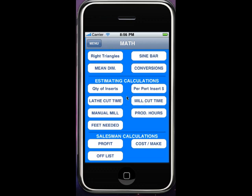Lathe cut time, mill cut time based upon length of cut, feed rate, surface feed. Manual mill based off of time and length. Production hours needed to run a job, feed and material needed to run a job. And three things that salesmen like to have: how much profit they're going to make, what the price would be if they're going to discount off of list, or if they know the list with their discount and what they want to make on it — how much they sell it for. Those are real nice things to have right in your hand with your iPhone or iPod touch.